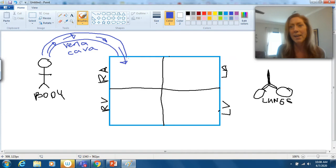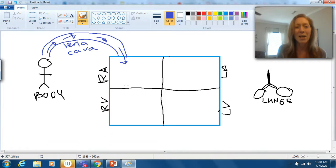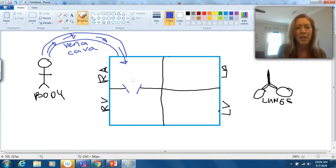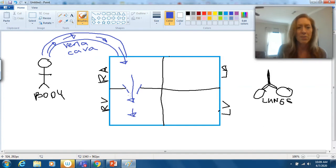Blood is going to move from the vena cava down into the right atrium. From the right atrium, the blood is going to move through the right AV valve — I'll make little trap doors to represent it. The right AV valve is going to allow the blood to flow down into the right ventricle. We're just following blood through the heart.